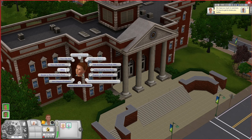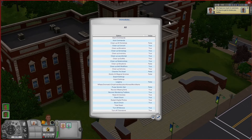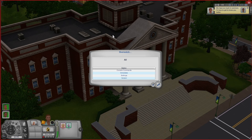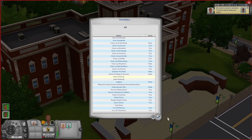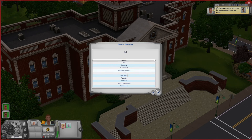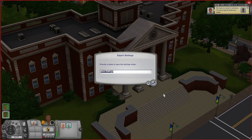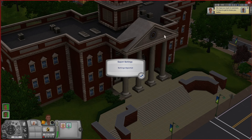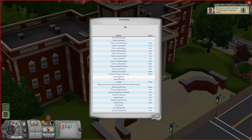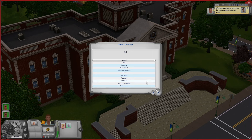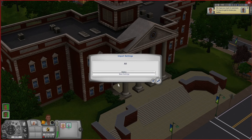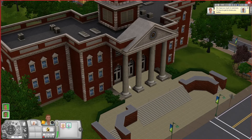Last but not least is the Overwatch mod. Under Overwatch you're going to see Immediate Settings, and in here you can actually save and export all of your NRAAS settings. So you know how we just changed a bunch of settings for our game? I'm going to go into Overwatch, Immediate, and Export Settings. Under Export Settings you'll see a list of all the mods you have installed. Today we made adjustments to Woohooer, Story Progression, Retuner, and Register. If I have these mods selected and click the check mark, I can type in something like 'Base Settings' and once that's saved, the settings are exported. Then in a new game you just click Import Settings, select the same four mods, and it's going to give you an option of the ones you have saved — so here we have my base settings and I just click on it to load them up.